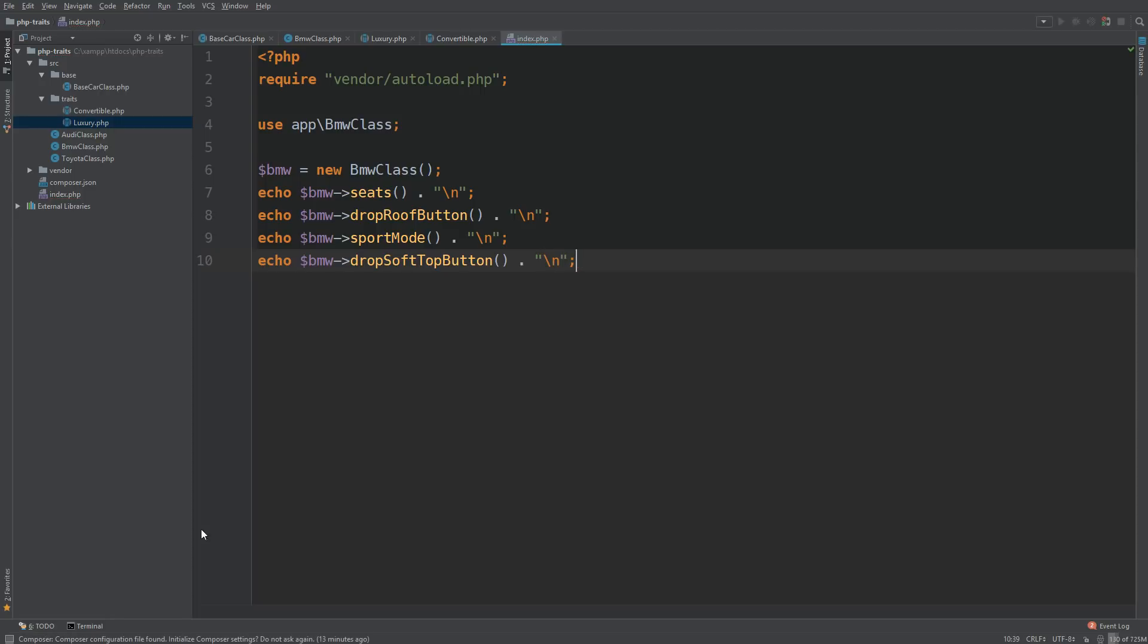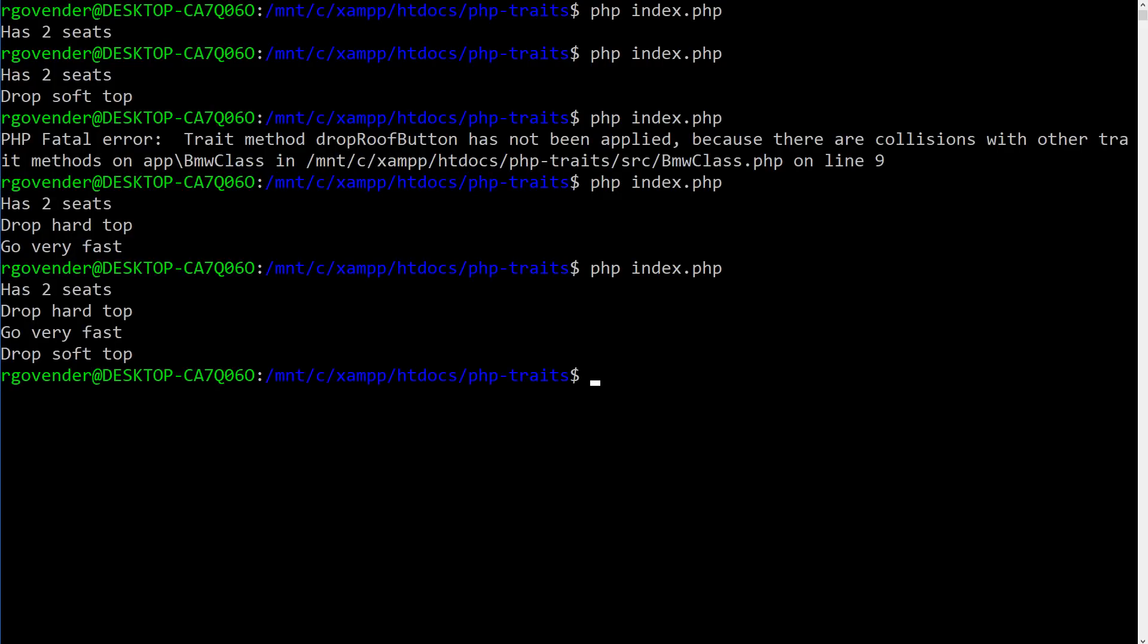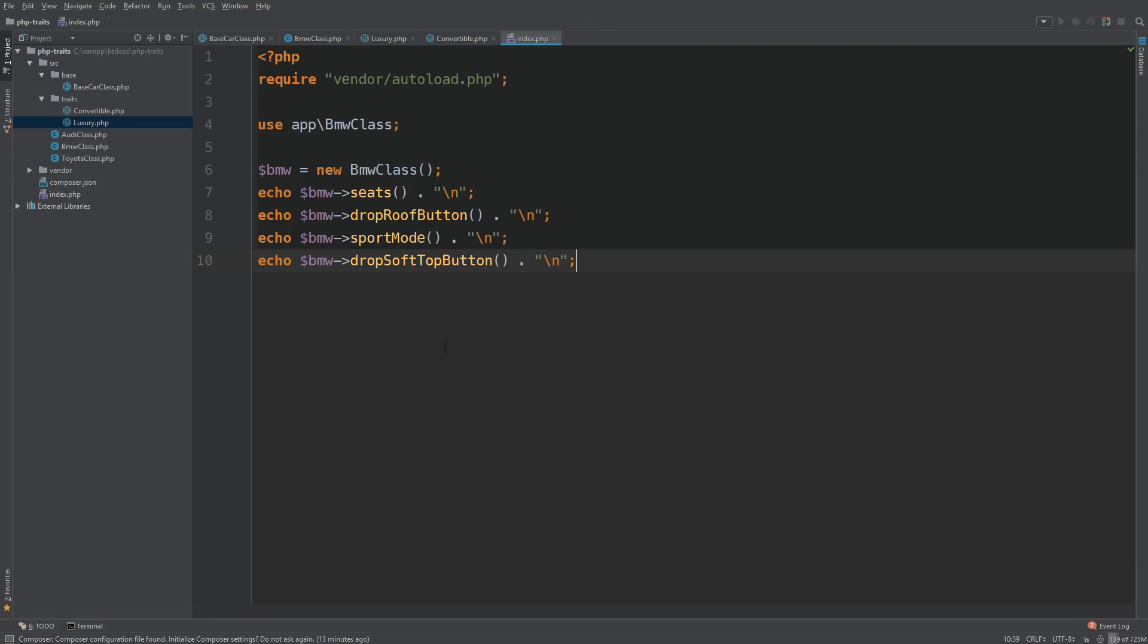Back to the terminal. And great, it works. Drop hard top and drop soft top still works. Let's go back to our IDE.